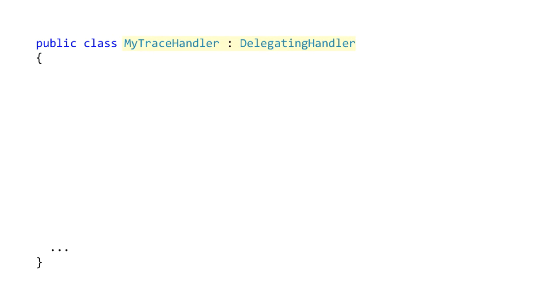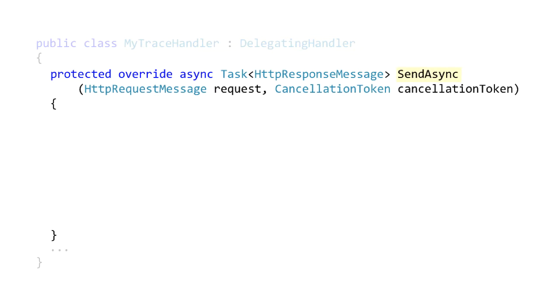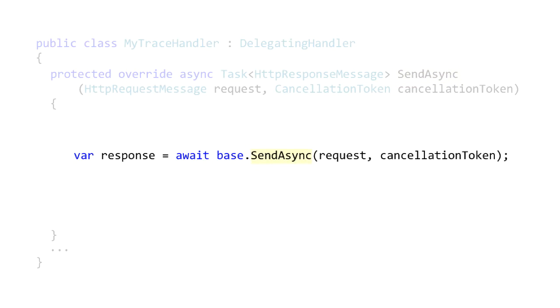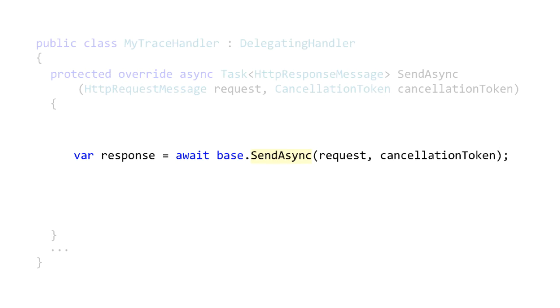You write a class that inherits from delegating handler and override send async. Here's the key work to integrate into the pipeline: call your base class version of send async. That's calling up to delegating handler which sends the request to the next node in the pipeline. Eventually the request reaches the networking piece, is sent out across the network, the response comes back and works its way in reverse through the pipeline.